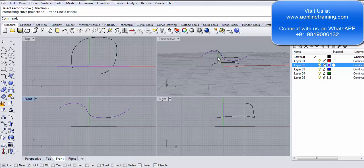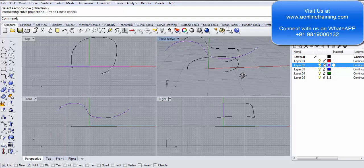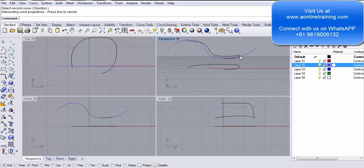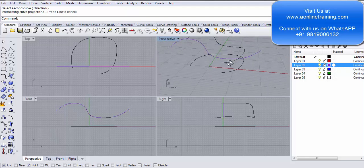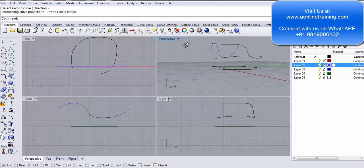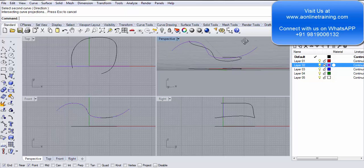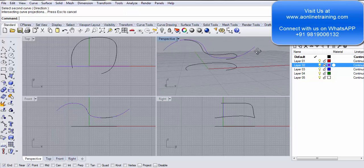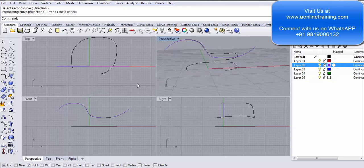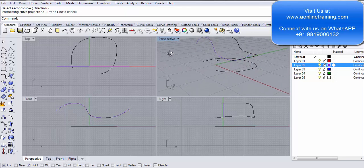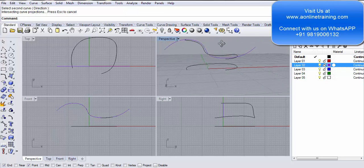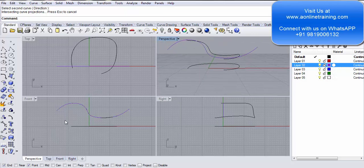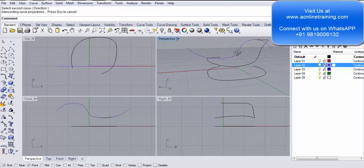In the front view you cannot realize the difference. You need to look at the perspective view. The curve which you have made on the seaplane has now been created as a copy, and the copy has taken the flow of the curve you made in the front view. Look at this. If you see in the front, you see in the perspective.